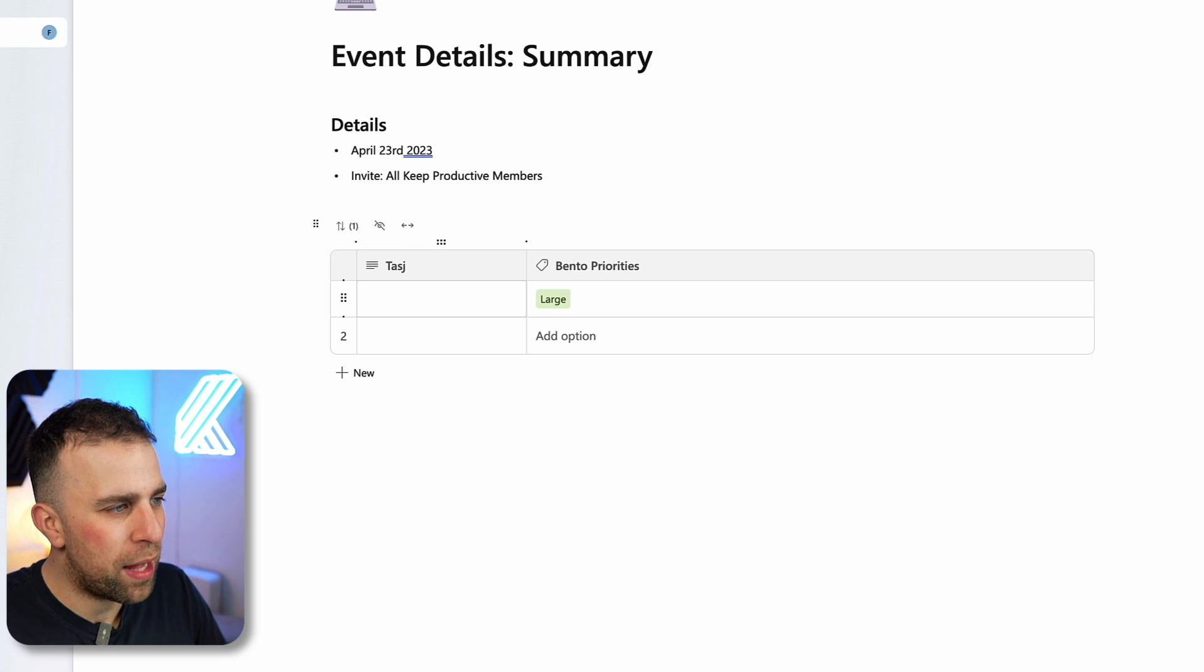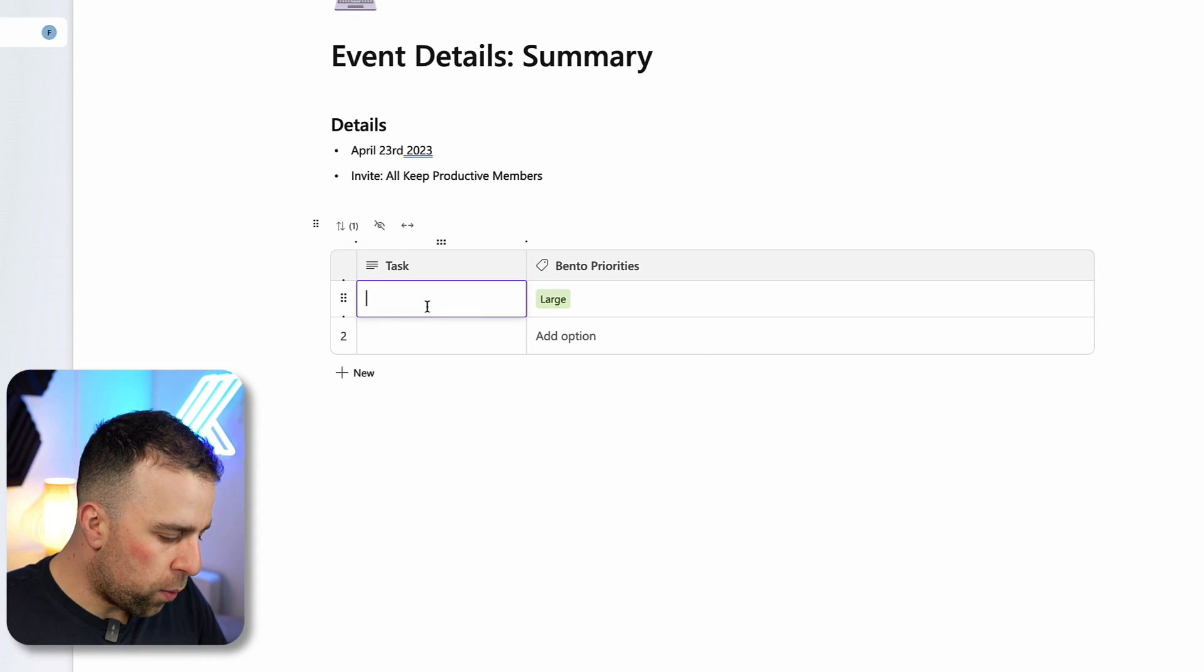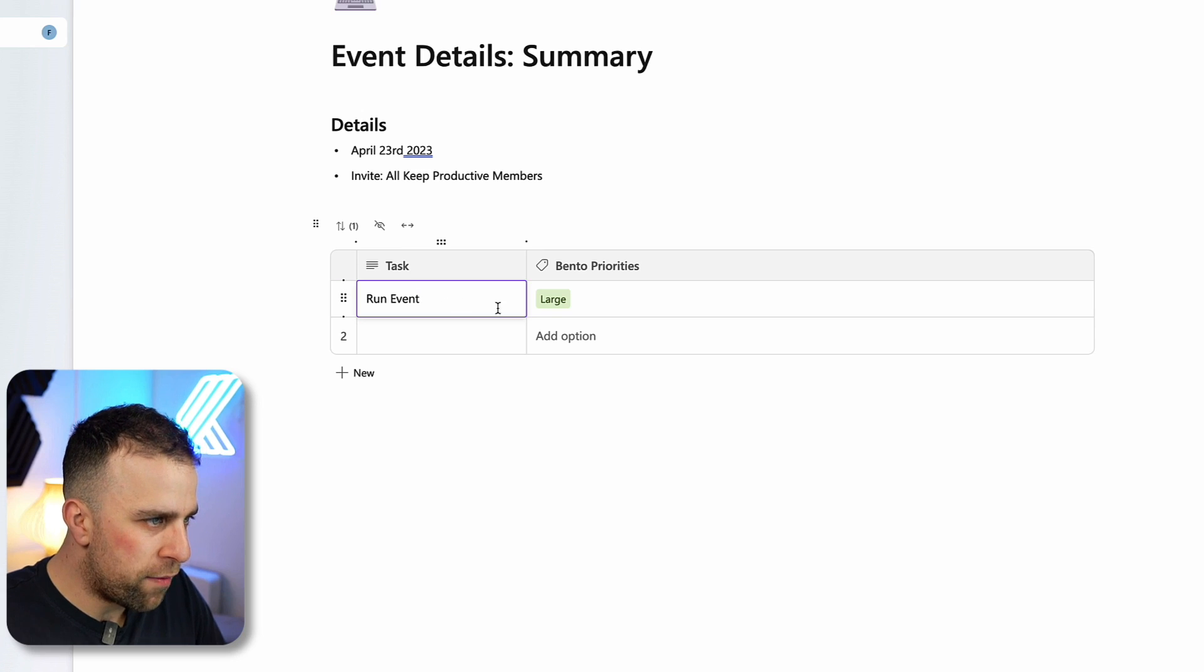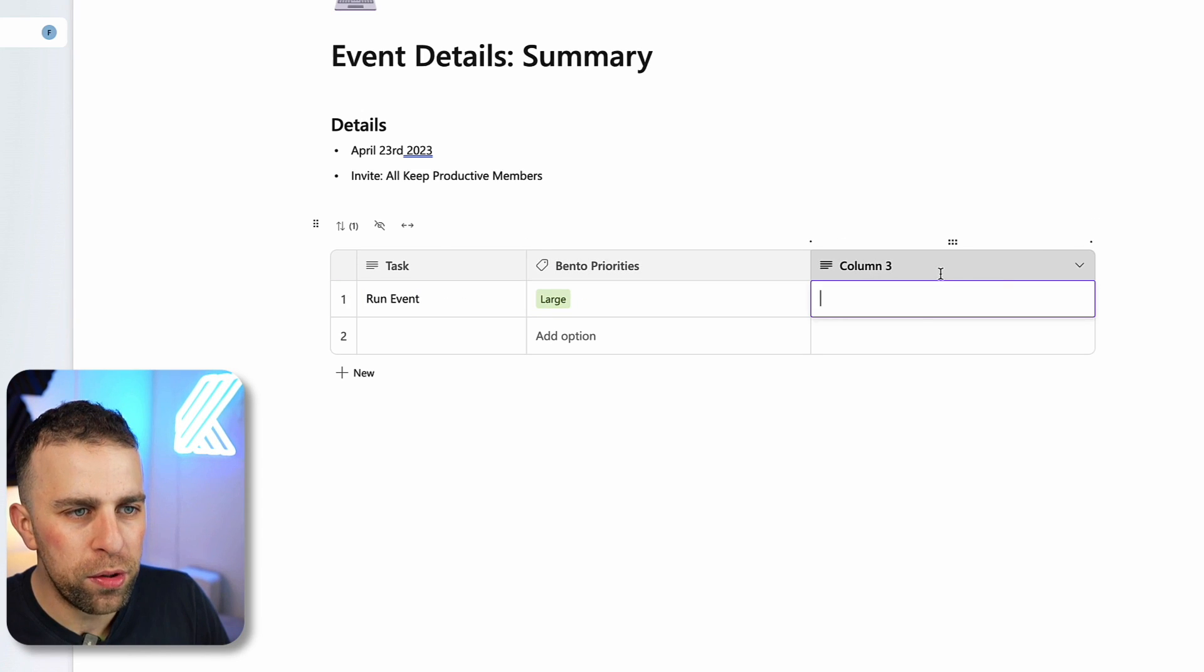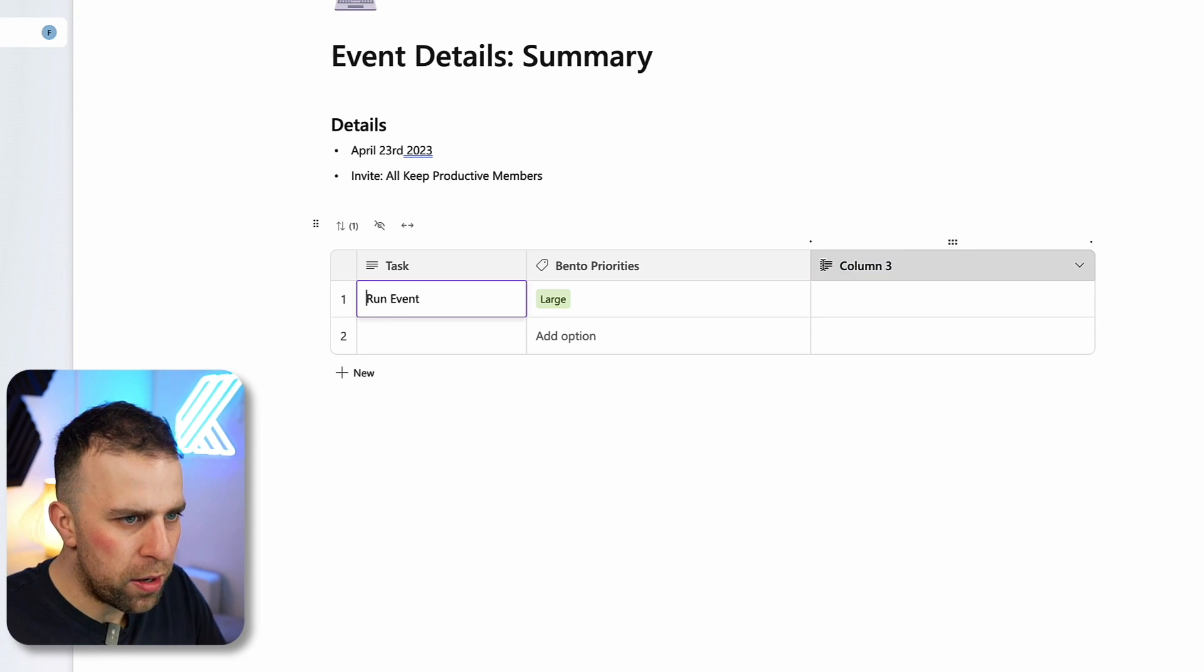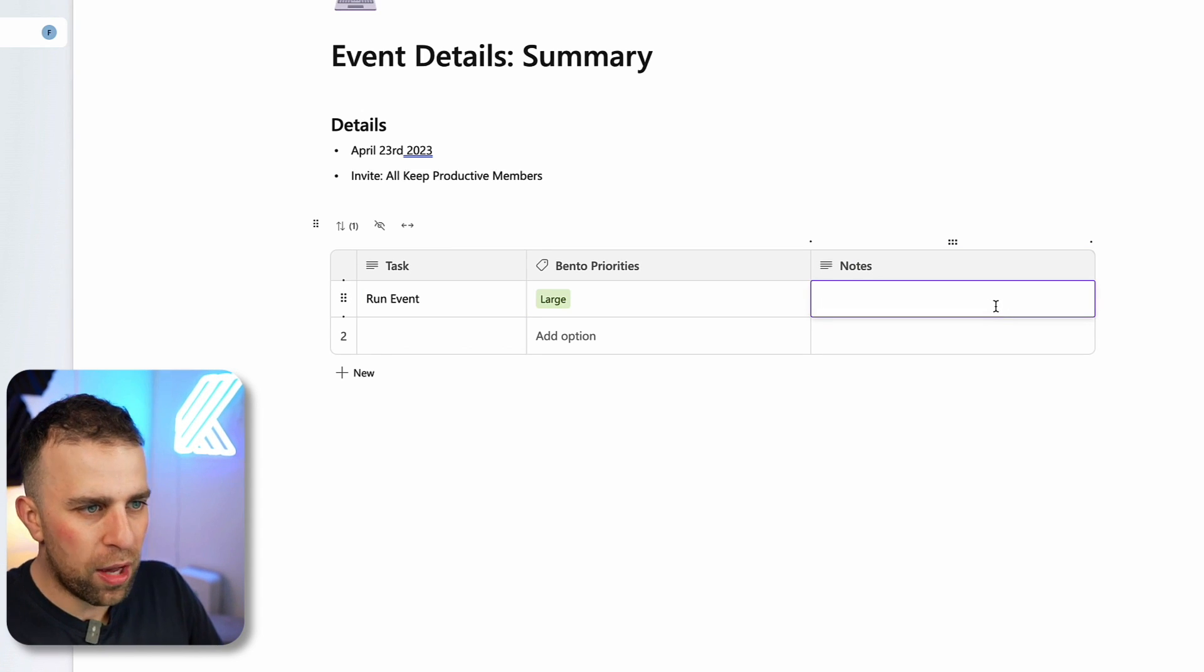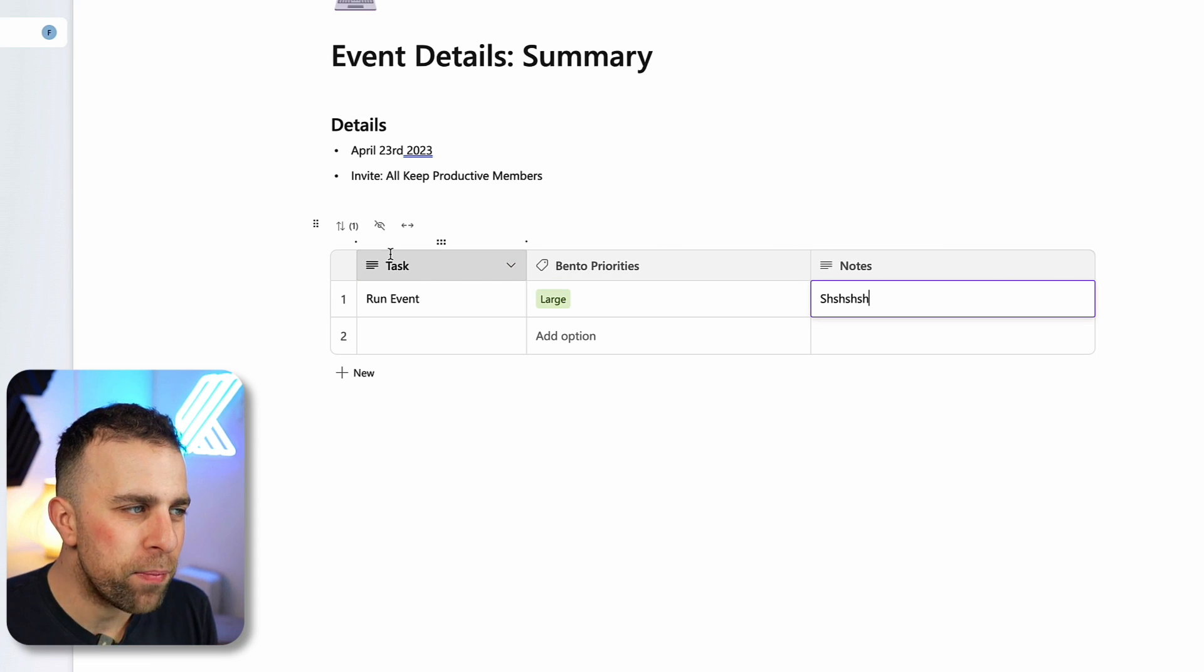I don't actually know how to retitle something. There we go, rename. I could put task there. You can see that I could say run event and I could have the Bento priority there. If I wanted to add a new column I could, and I could say this one is notes. You can start typing in some notes alongside here.